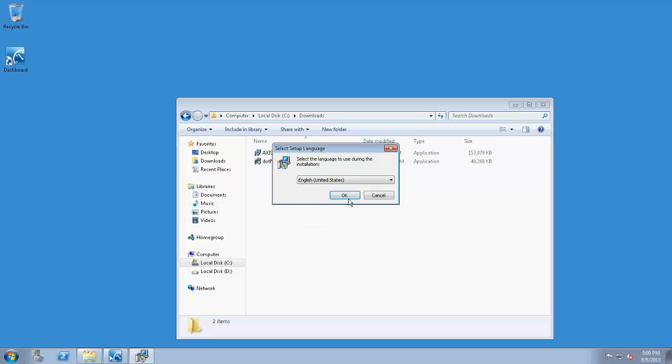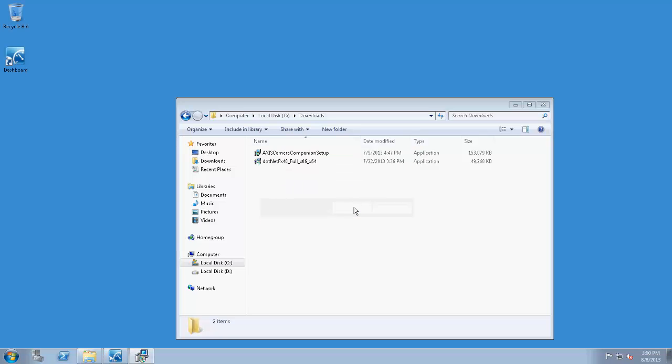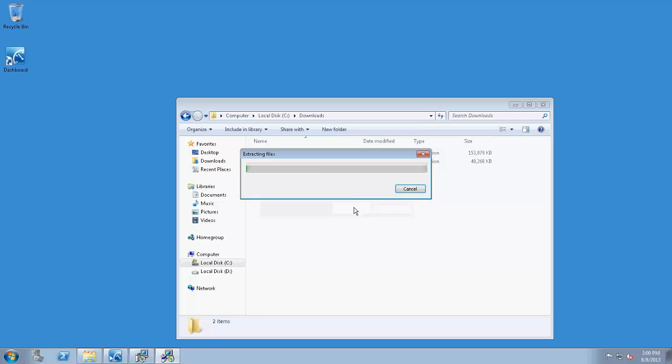If you haven't already installed Microsoft.NET, that's a prerequisite before proceeding. It's already included in the installer package, and it will install automatically as you progress through the installation.